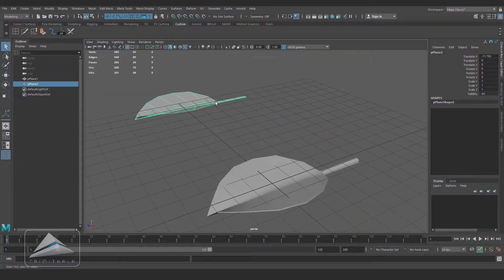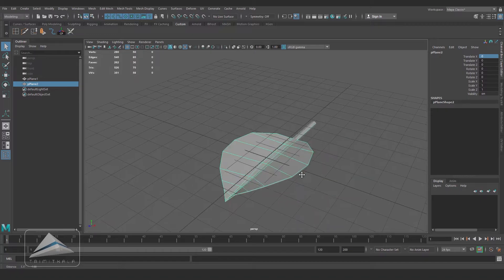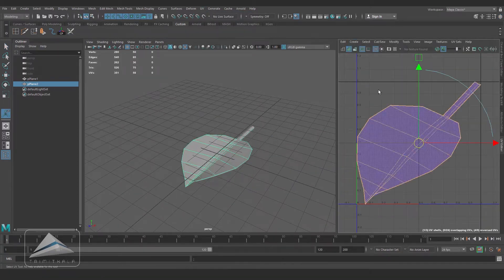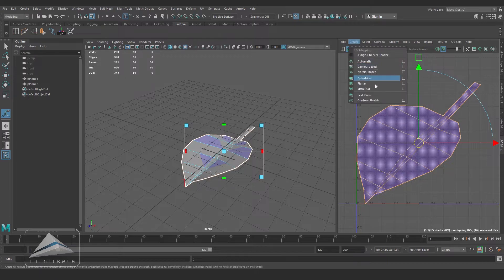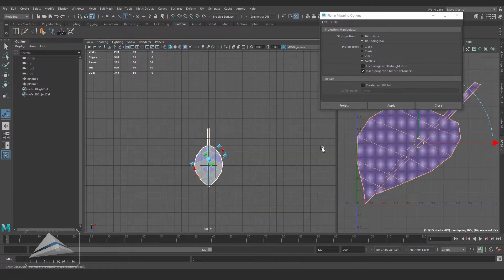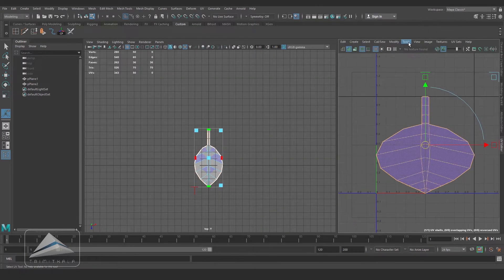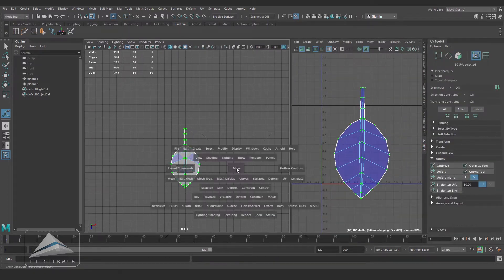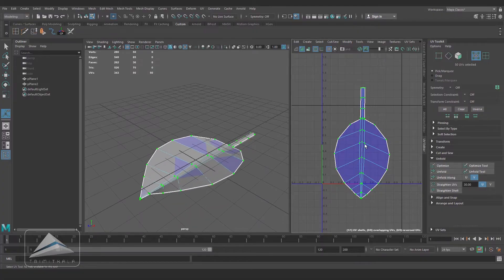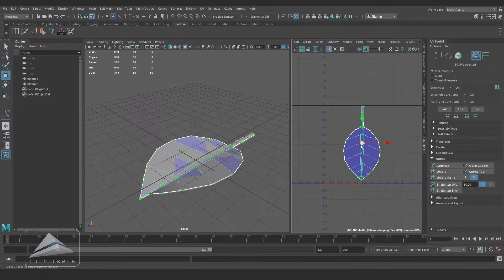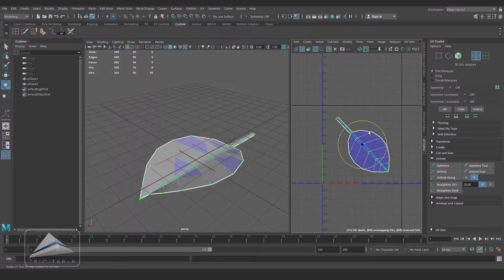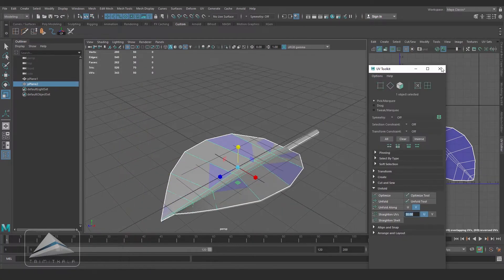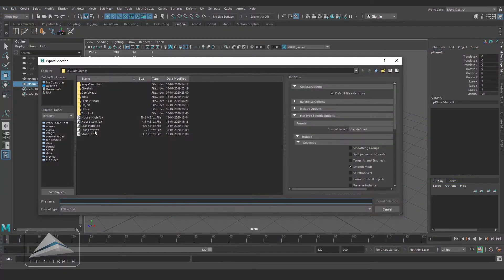I am selecting PolyPlane2 and making the translation value zero so that it will come to the center. Go to the UV Editor, create planar mapping, I should select camera in the option box and apply. Opening UV Toolkit, select all the UVs and unfold. Once again select all the UVs and arrange it properly inside the positive space. Now selecting the low poly model, going to File and Export Selection as FBX.